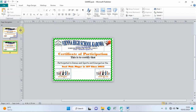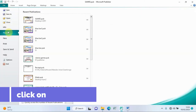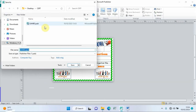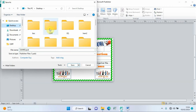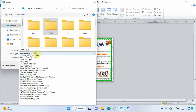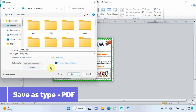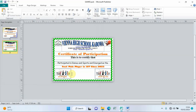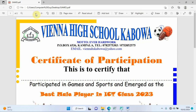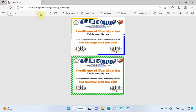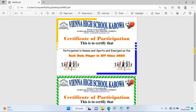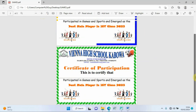To save the certificate as a PDF, go to 'File', then 'Save As'. Navigate to the desktop and open the folder called 'cert'. Under 'Save as type', choose PDF, then click 'Save'. The certificate is now saved as a PDF, and we can see how it looks in the PDF viewer.